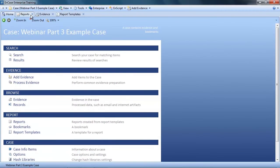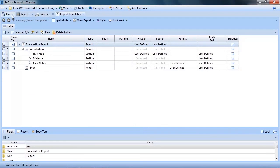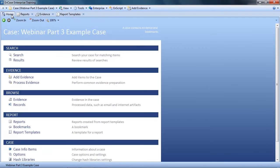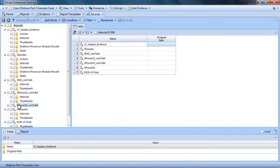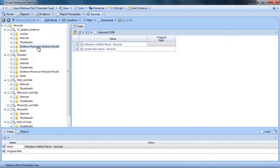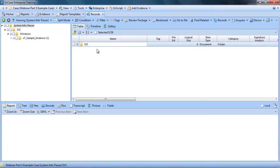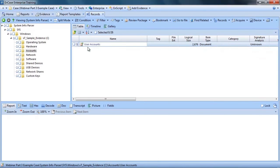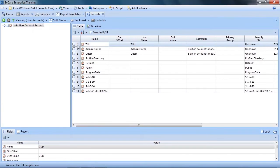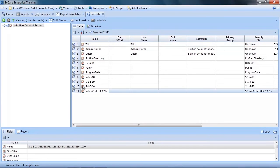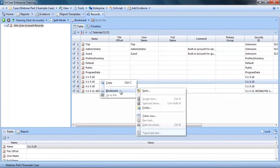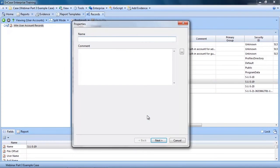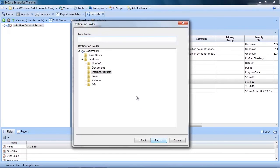If you look at the report template, the first section is User Info. Now in our example, there are a few spots where we could find this information. For instance, from the Records tab, if we look at the Evidence Processor Module Results folder, we can review the results from the System Info Parser Module. From here, we can drill down to the User Accounts. Select All, right click, and select Table View.